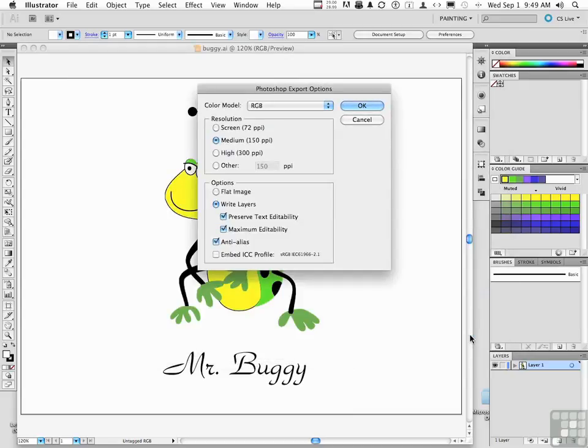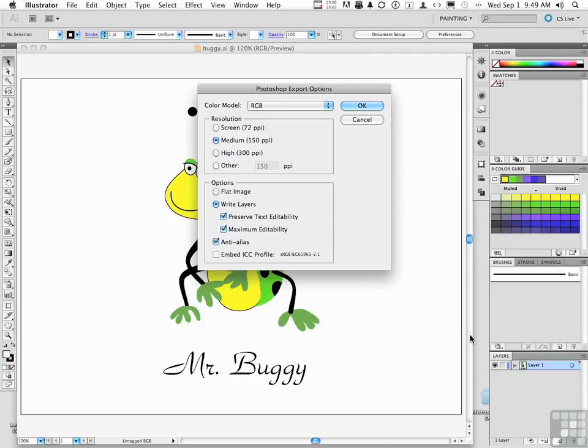Options. Color model. This is not rocket science, folks. What I want you to think about here is where is the document that's receiving Mr. Buggy and what is it? Open that up in Photoshop and figure it out. I want to know the resolution and I want to know the color model.